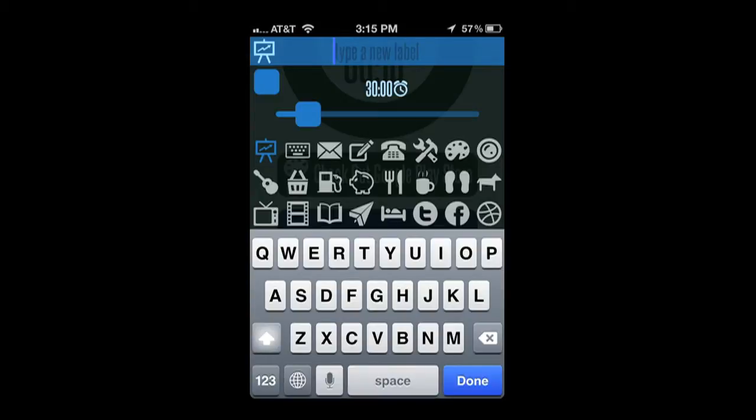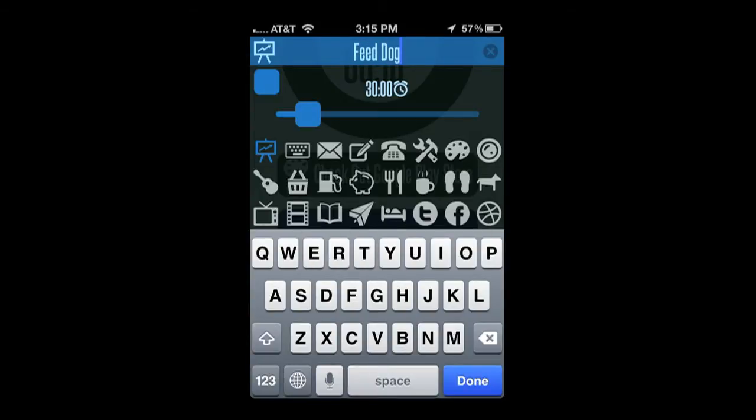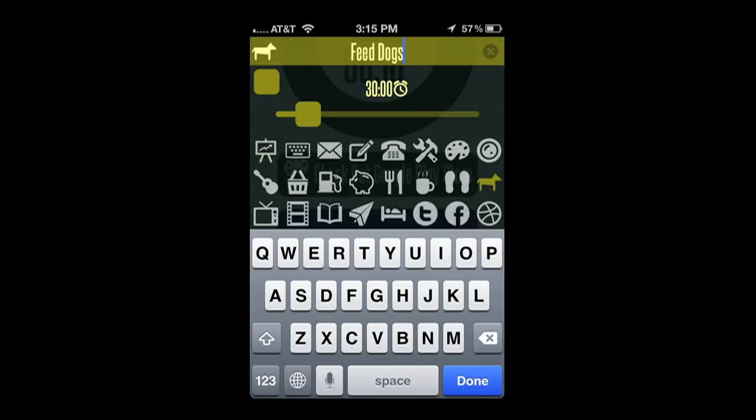To start a new one, just pinch out and you'll get this interface. You put a title in, feed dogs. There's a slider there to select the time. I can select the color by tapping on the box below the icon in the upper left, and then I select an icon. There's a dog icon there.